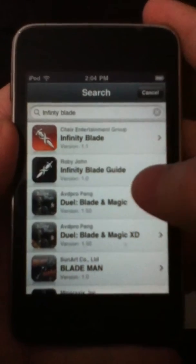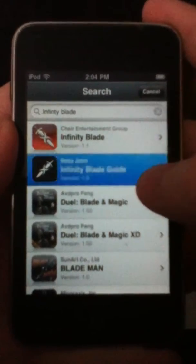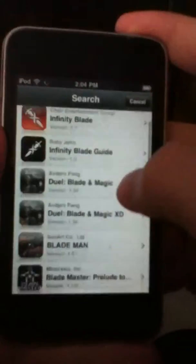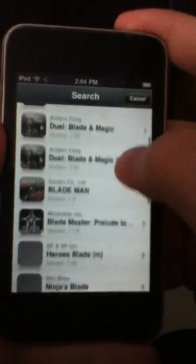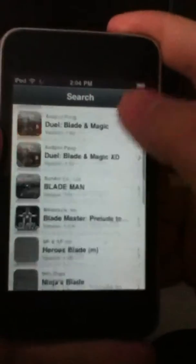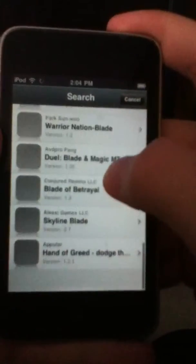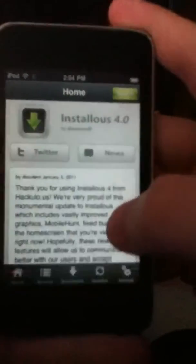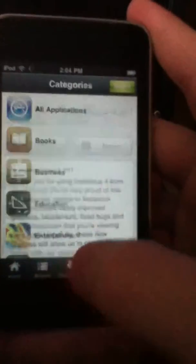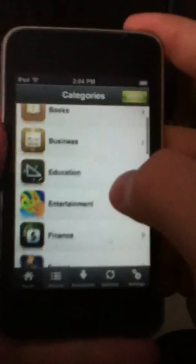There it is, the very first one. And then there's infinity blade guide, never knew that was there. And then see, you've got all these apps that are close to the game or the game, and then you've got browse.